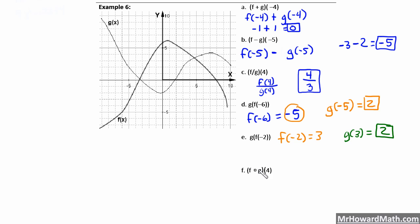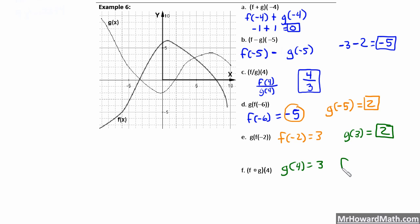Last one — this is a different notation: f of g of 4. First we go innermost, so g of 4. On the g of x graph at x equals 4, the y value is 3. So g of 4 equals 3. Now we take this result and plug it into our f of x function: f of 3. Going to x equals 3 on the f of x graph and going up gives approximately 4.8. So our final answer is 4.8.